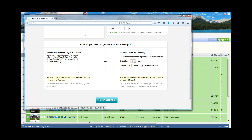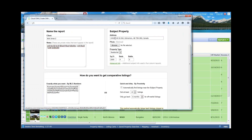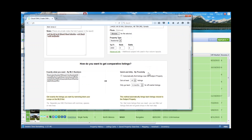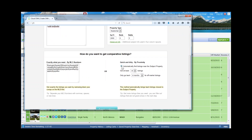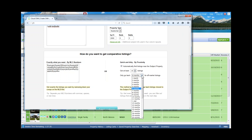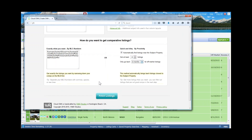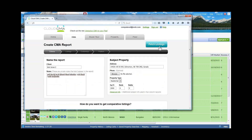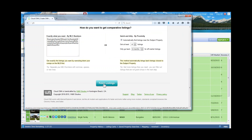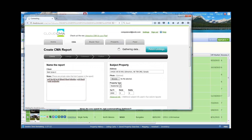If you wanted to do a quick CMA and didn't have time to work inside Paragon, you could put in the address and some basic details, and Paragon would automatically find listings near that subject property. You can set a minimum of 10, 20, 30, or 40 listings and specify how far back to go for comps. But because I brought in my specific comps, they've already been selected. I'll click Fetch Listings to go out, find these properties, and create the CMA.